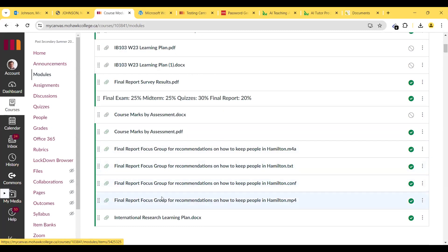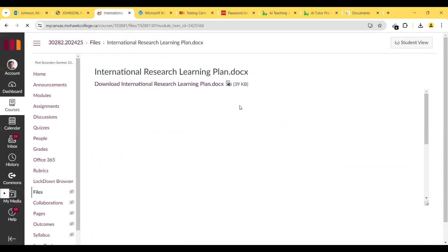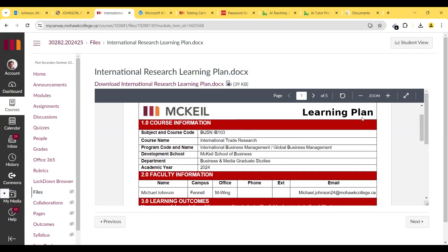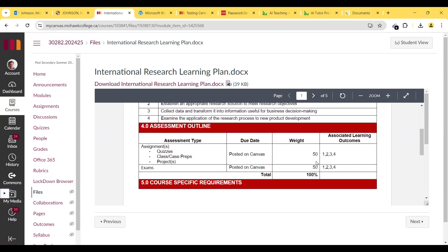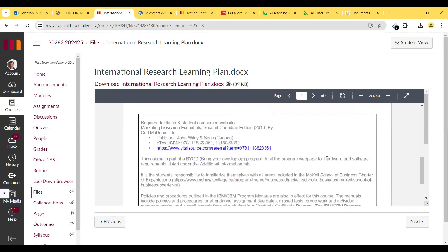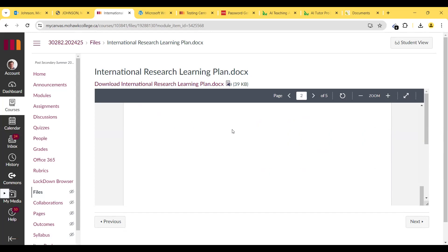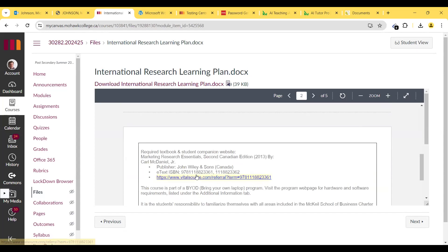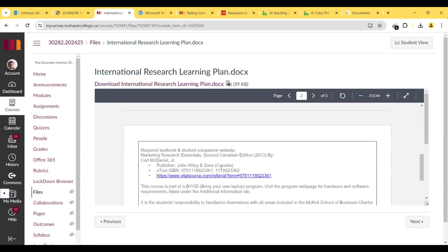There's also a learning plan here — I recommend reading through it. My email is michael.johnson24@mohawkcollege.ca for any questions. There's also a bring-your-own-device policy, so make sure you bring your own device. This is the textbook you can buy — you can register for it through the course page. There's also an ebook option — you can buy or rent the ebook version.